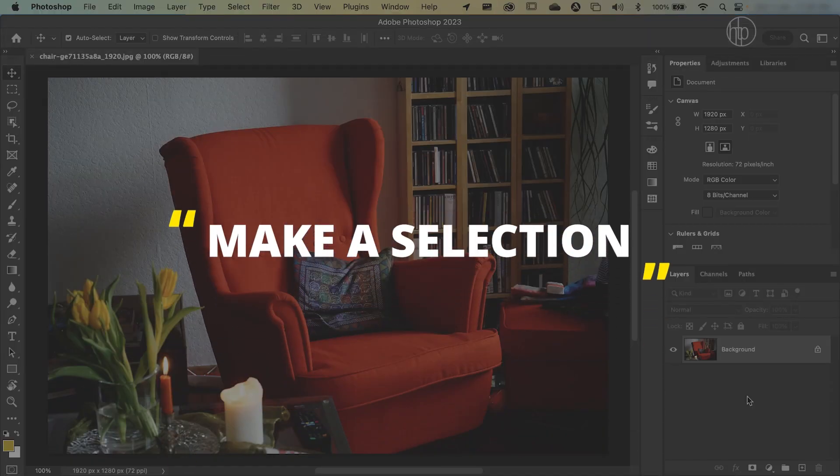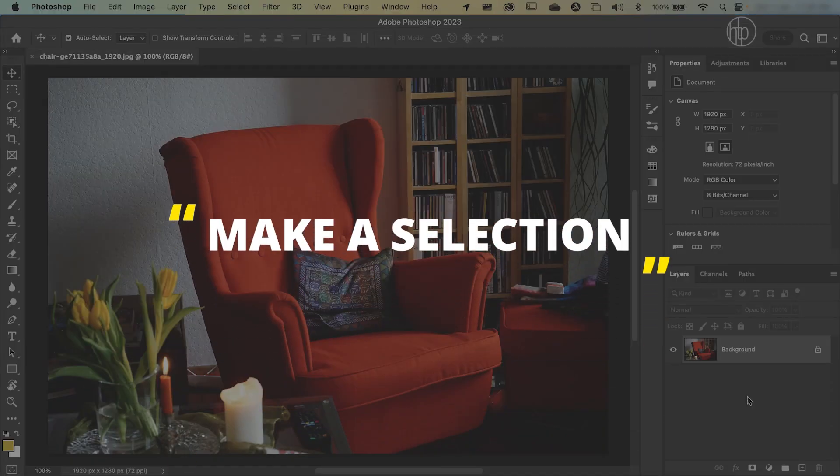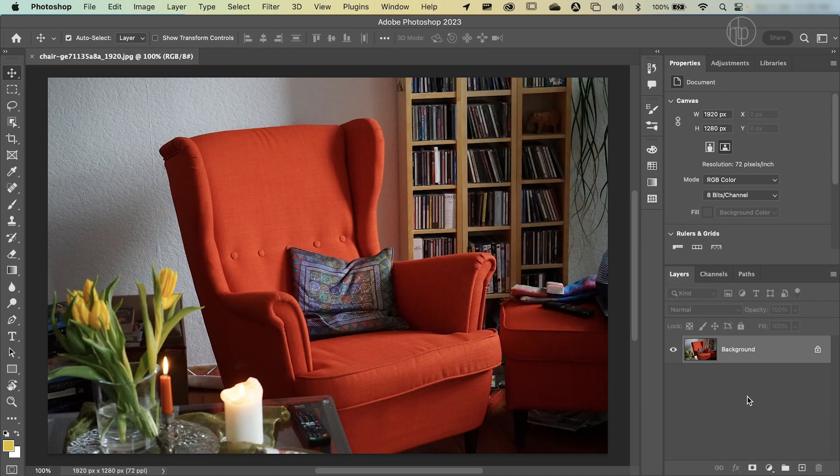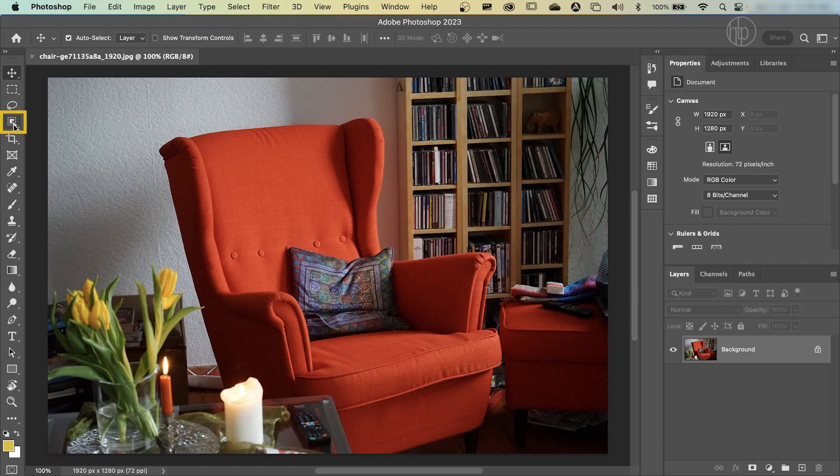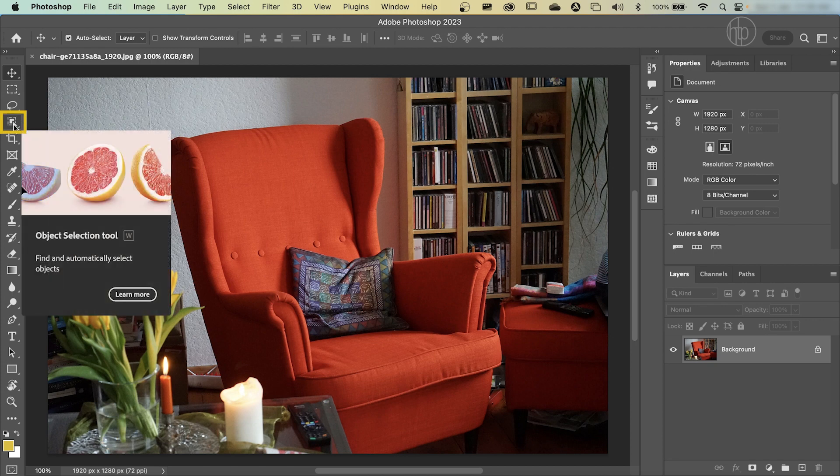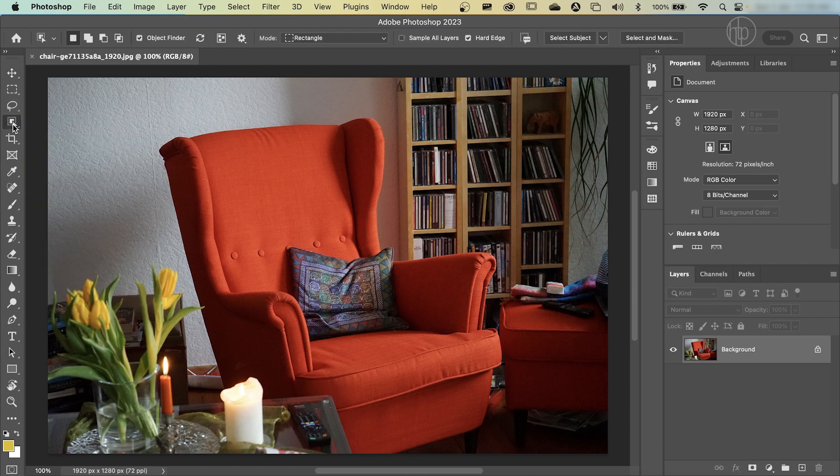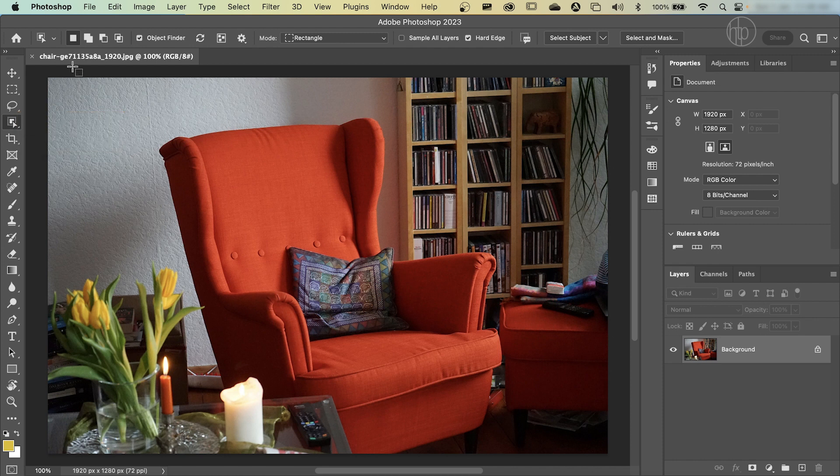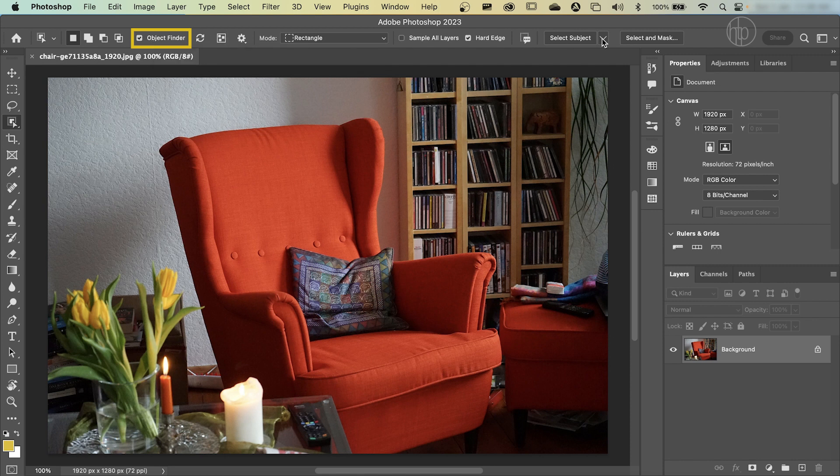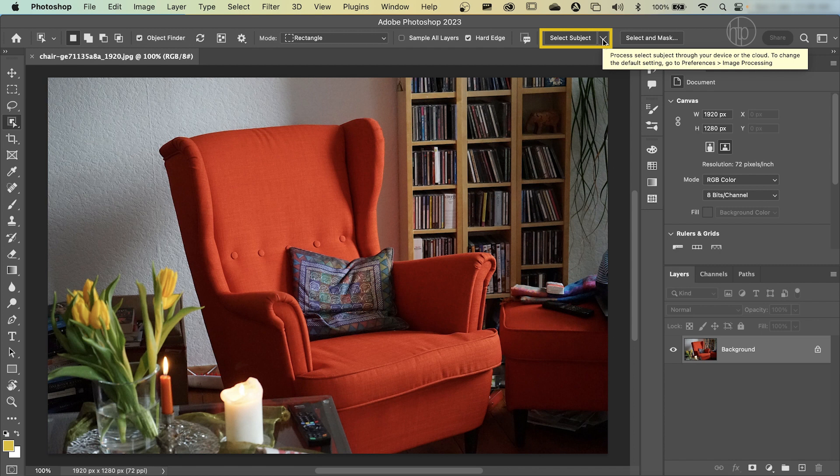The first step is to make a selection of what you want to change the color of. In our case, it's the red armchair. So go to your object selection tool here. If you can't find it or another icon is showing, long press this, which is press your mouse button and hold. Make sure object selection tool is selected. New selection is checked. Object finder is checked.